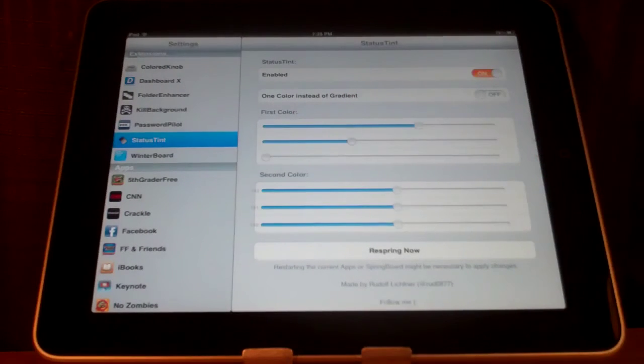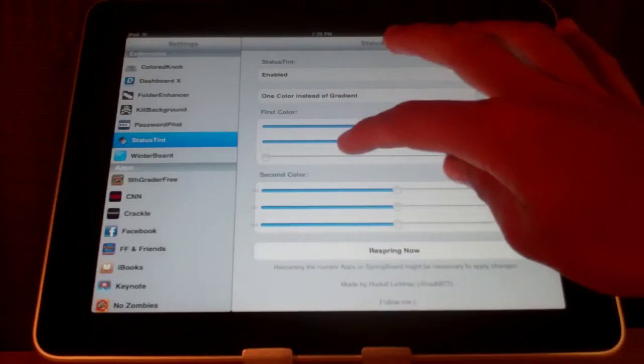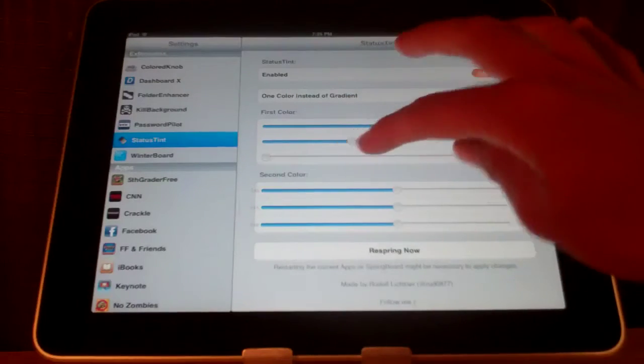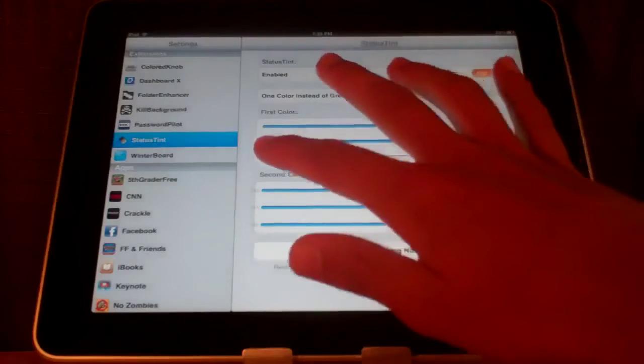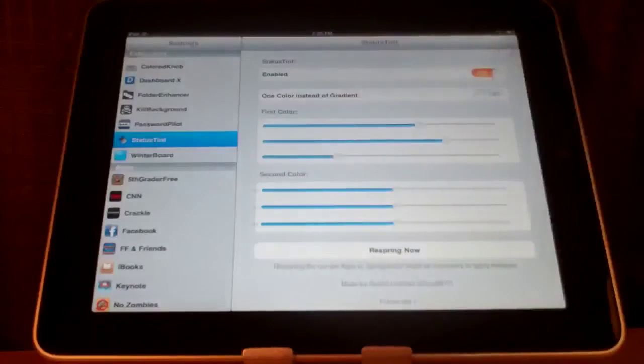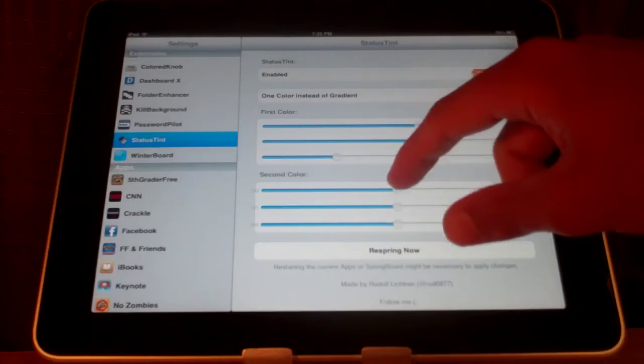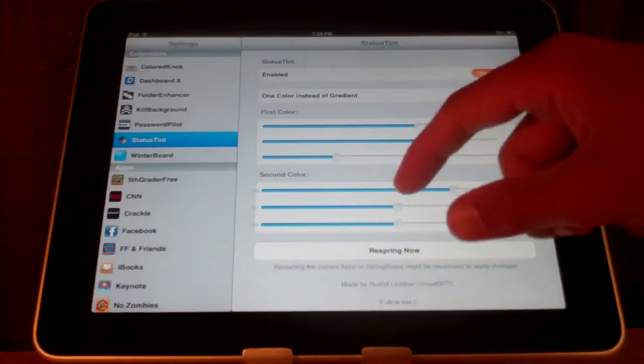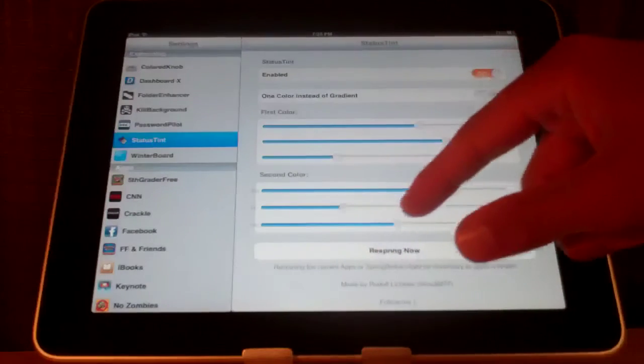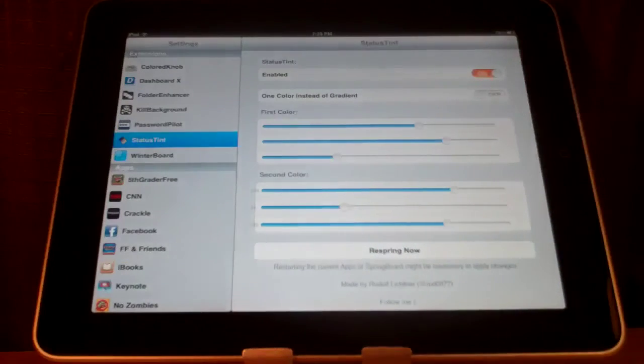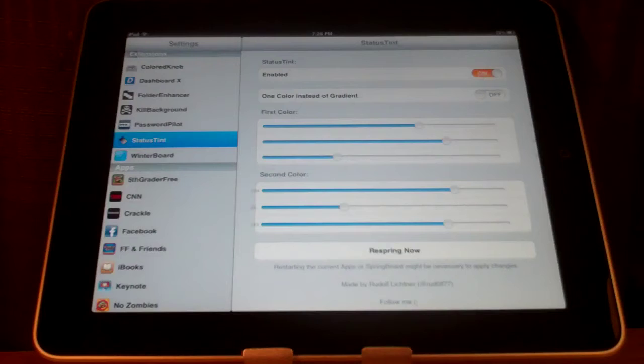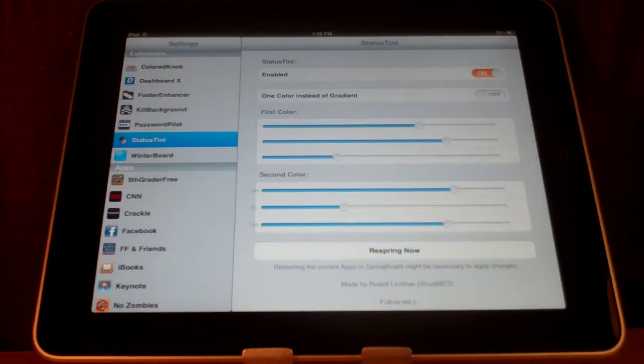You can't actually see what color you are choosing but you can just kind of mess with them a little bit and it will pick the color for you. The second color is the bottom of your status bar and it kind of mixes them in the middle and blends them together.